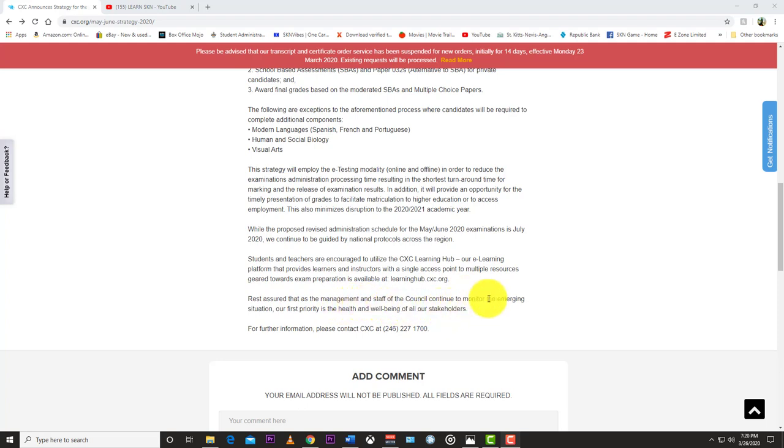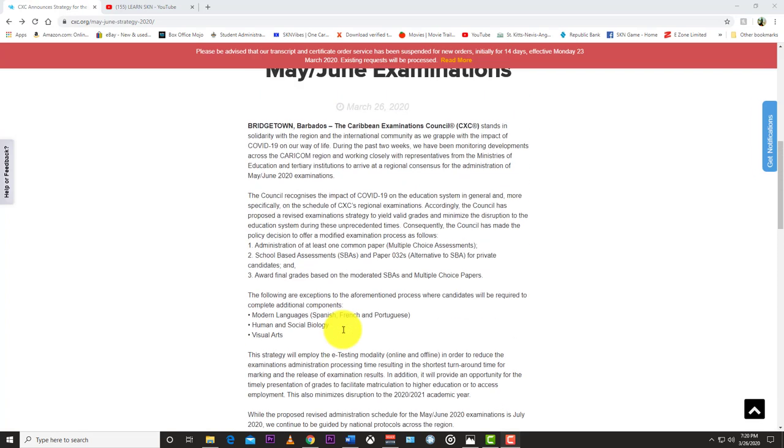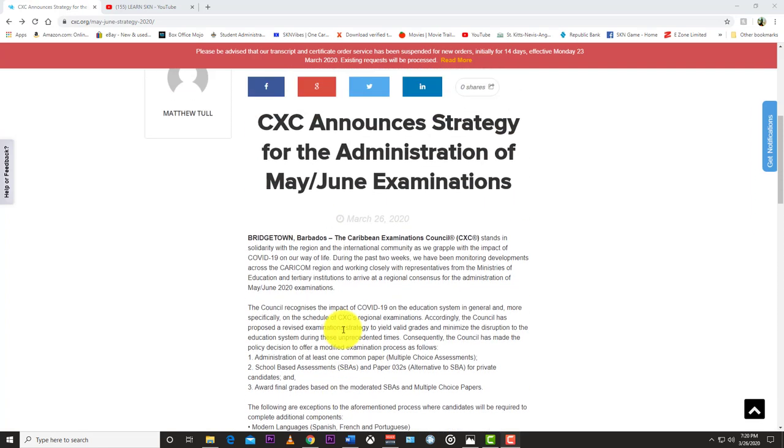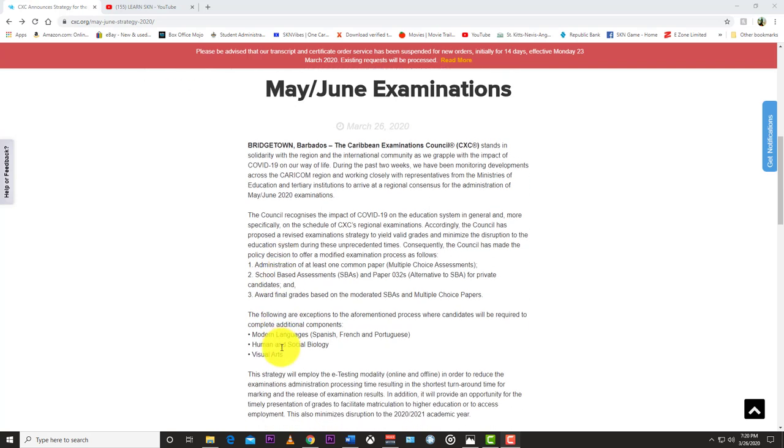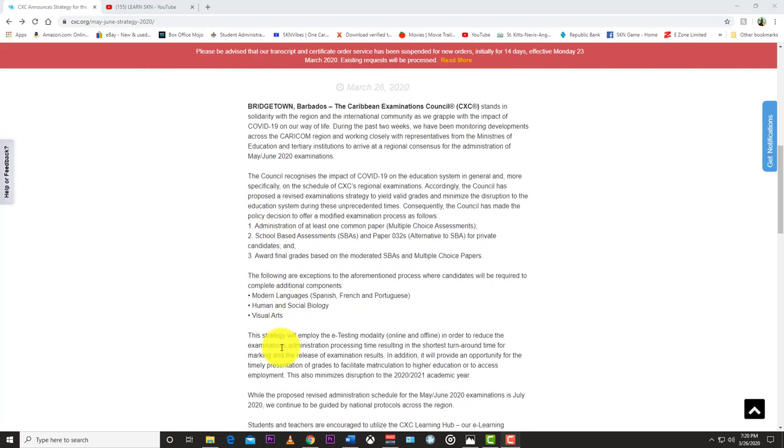continue to monitor the emerging situation, our first priority is the health and well-being of all of our stakeholders. So that's the press release from CXC today, March 26, 2020. What they're saying here is that for most of the subjects there's going to be just a multiple choice question, paper one, and then that would combine with the SBA